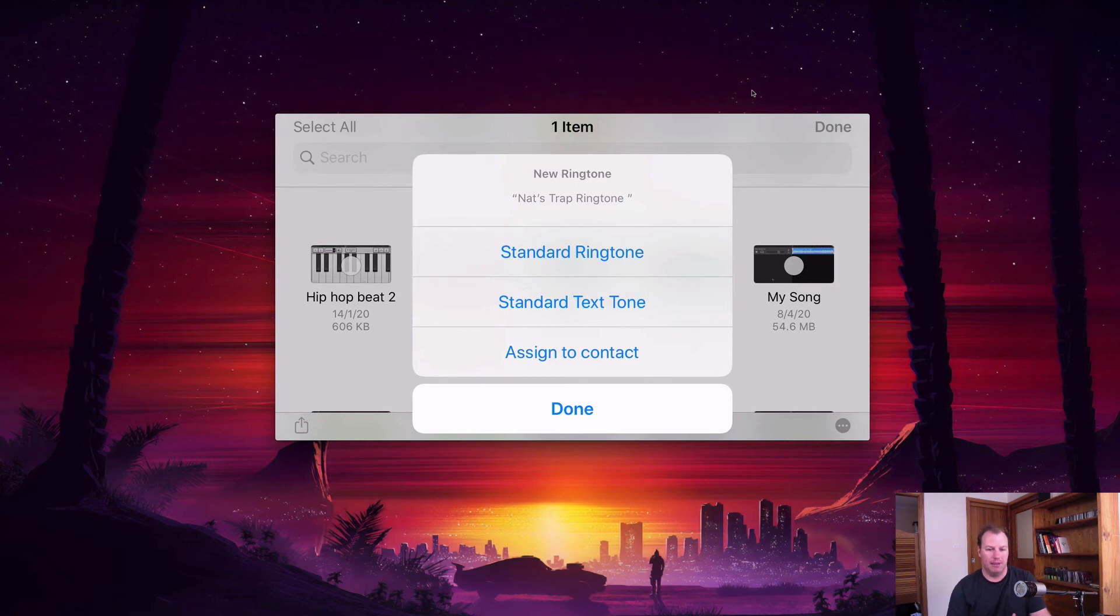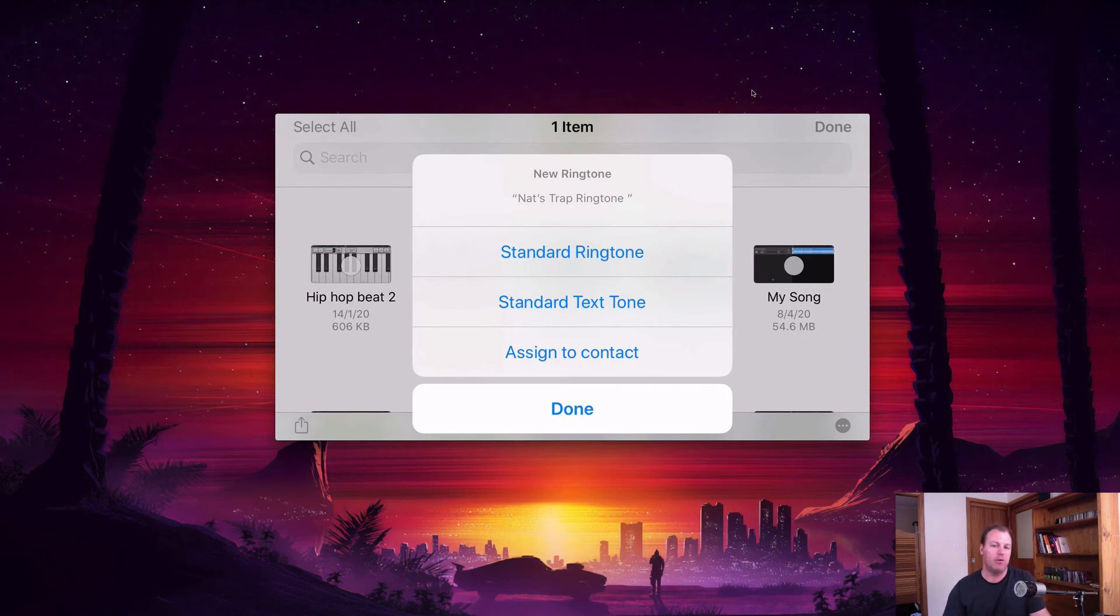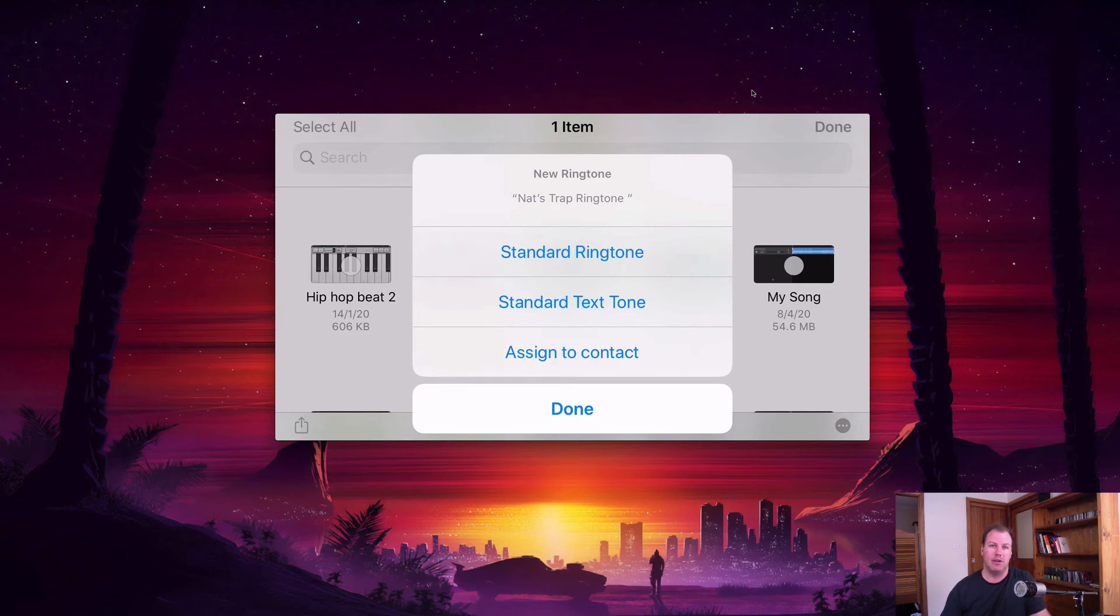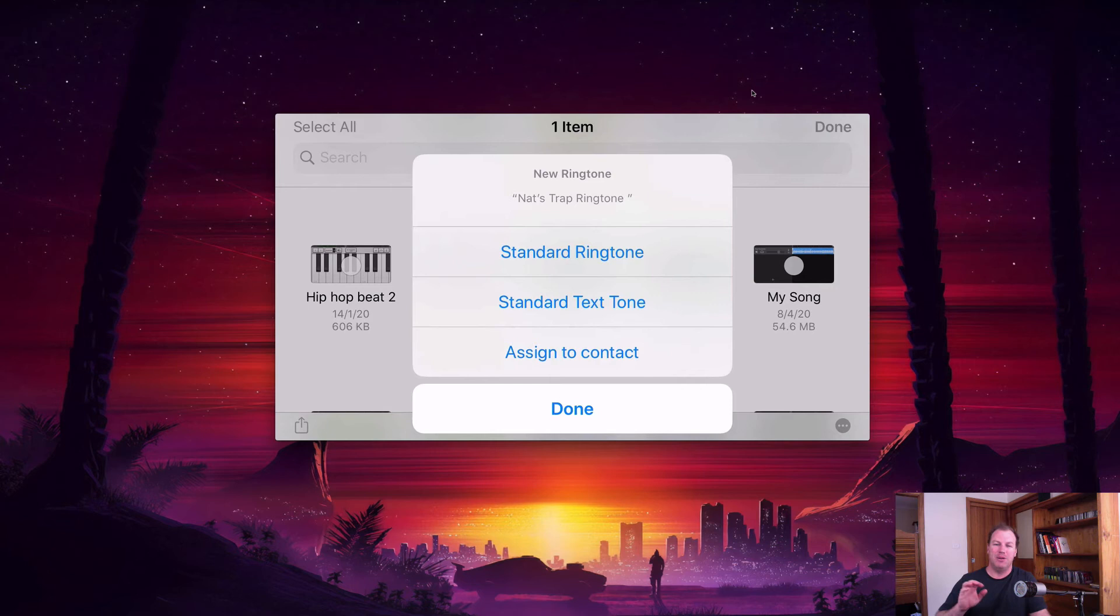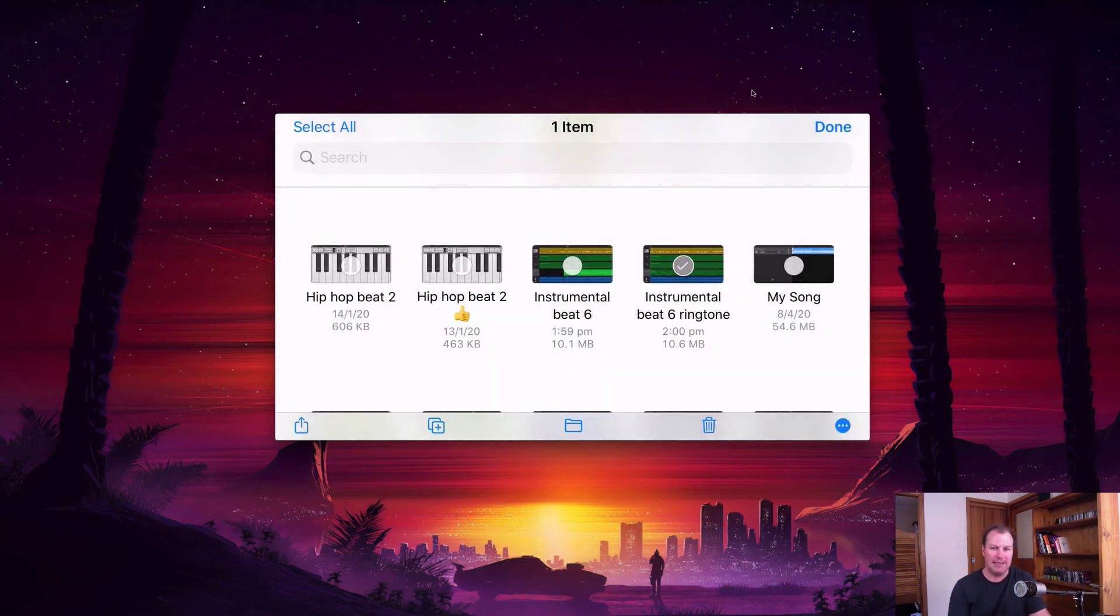You can set it as your standard text tone or you can set it for a special contact so only for one person when they call you. That's their special custom ringtone so you know that person is calling you. If you set this as your text tone, I would highly advise not to because it will play a 30 second piece of music as your text. You want a short tone as your text. So I'm going to set standard ringtone there.